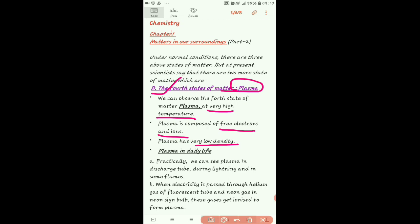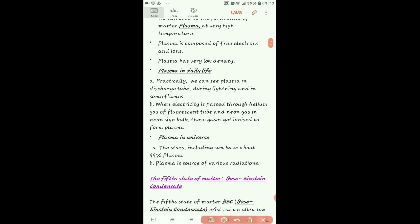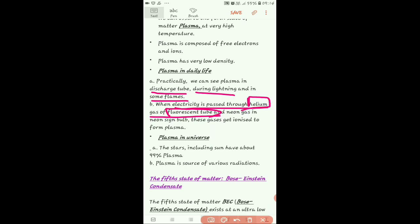Plasma can be observed in daily life. When a fluorescent tube — which is a rod-shaped light — is used, it contains helium gas. And in neon sign bulbs, which you see at crossings and electronics shops, neon gas is present. These gases get ionized to form plasma. Helium gas and neon gas become ionized and work in the plasma state. This is our daily life example of plasma.